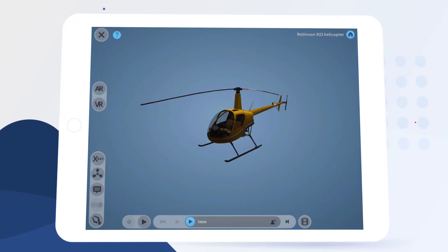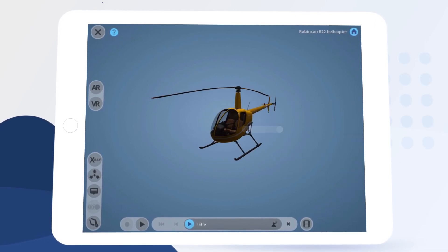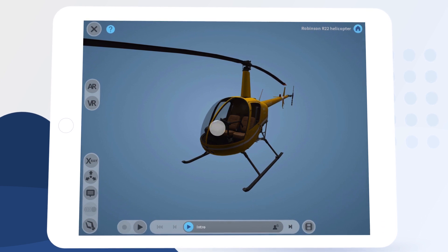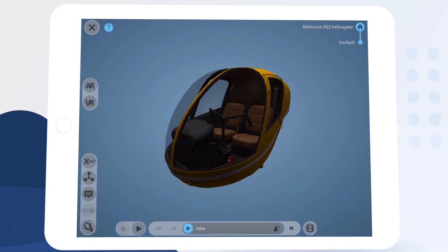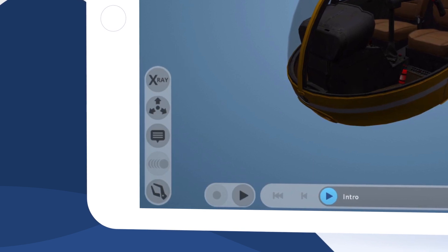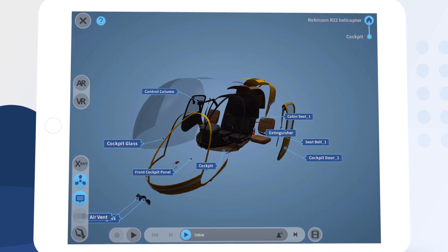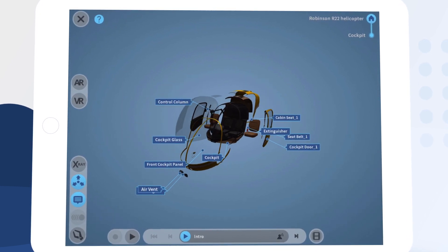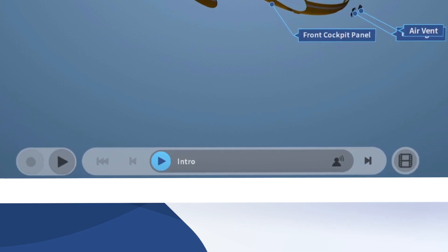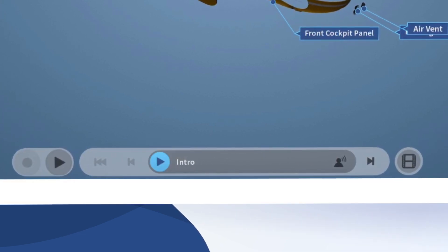We can explore the 3D model directly by touch — swiping left and right to rotate, pinching in to zoom, and double tapping on components to isolate them. The controls on the left give us other ways to inspect and explore the subject matter, and the controls on the bottom allow us to advance through the lesson. Let's tap the play button here to listen to the introduction.